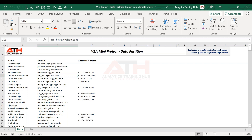It's a one-time activity. We have to put in one-time effort to write a program. Next time onwards, when you click a button, irrespective of how many records you have received, the data is going to be split across multiple sheets.